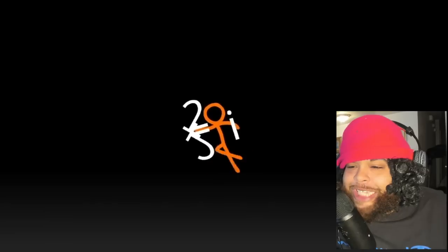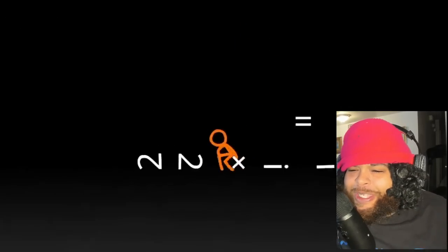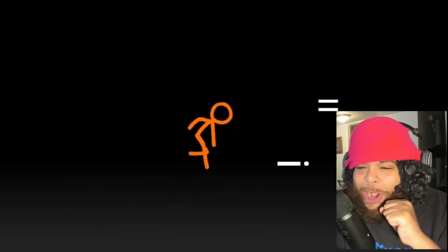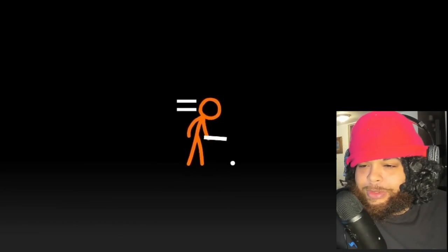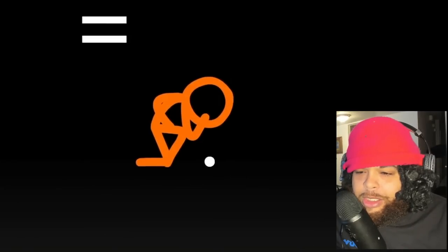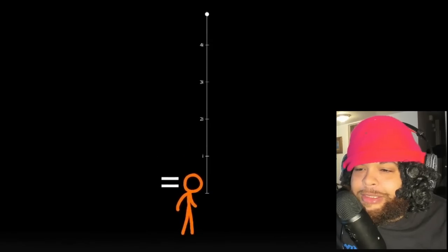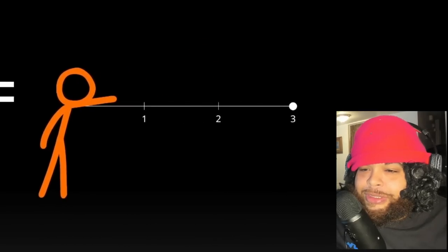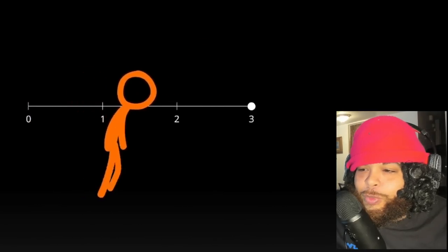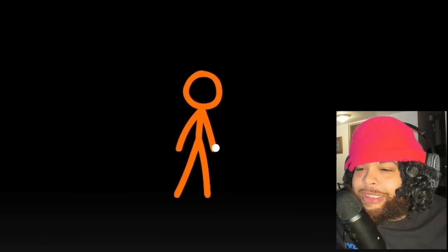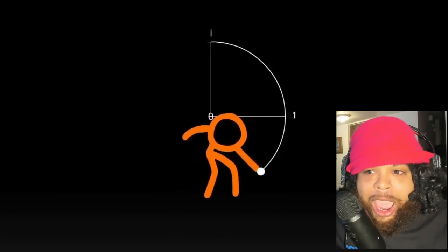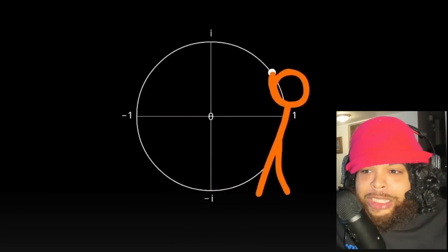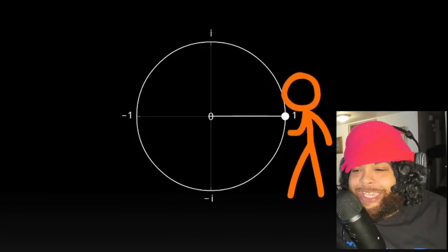Okay, okay, he throwing subtraction signs at him. Ha ha ha, we got a dot. Dang bro. What, he turned this.